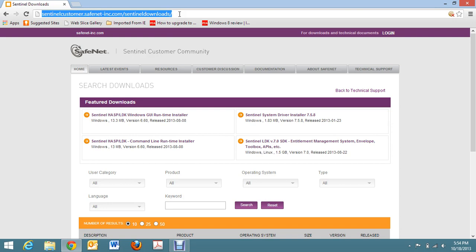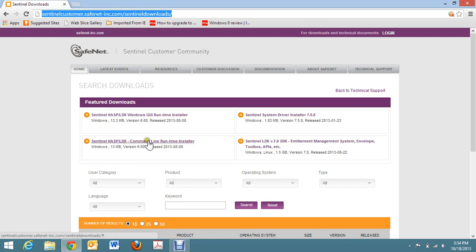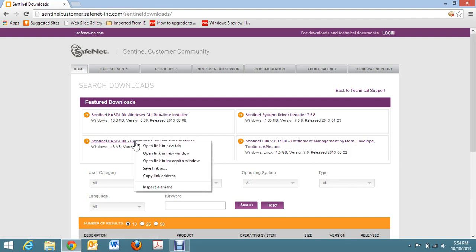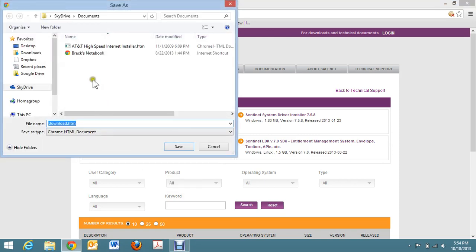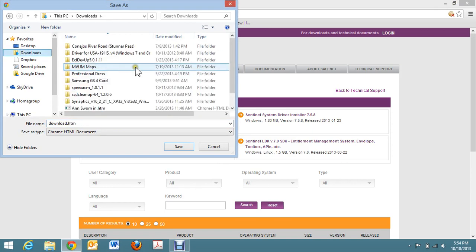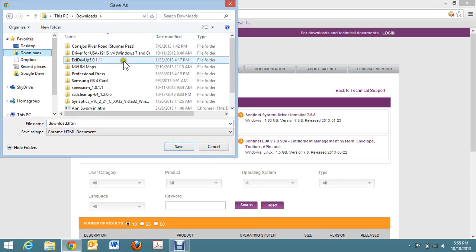The address is sentinelcustomer.safenet-inc.com/sentineldownloads. If you get to that point, you should see a program called SentinelHASP/LDK-CommandLine Runtime Installer. You're going to want to download this to your computer. If you right-click, you can save as and put it into a directory of your choice.